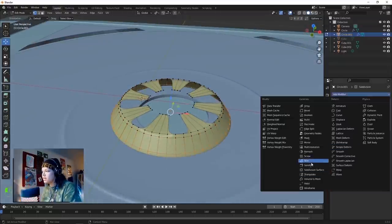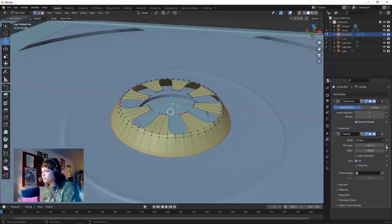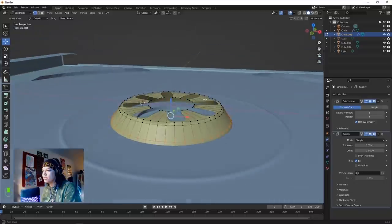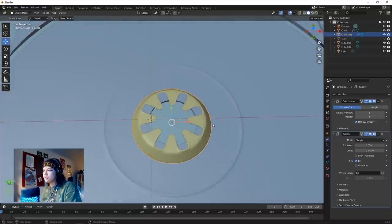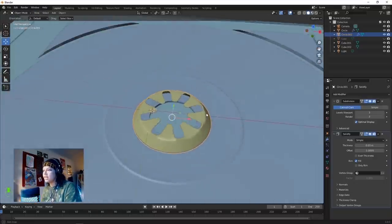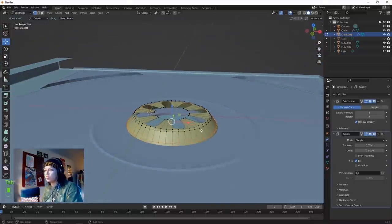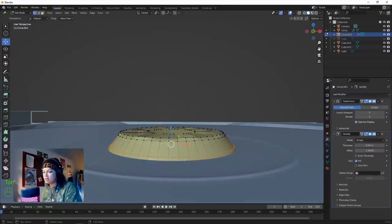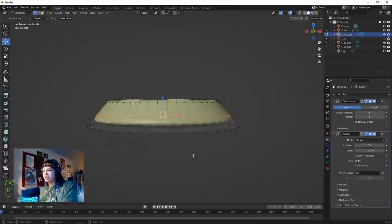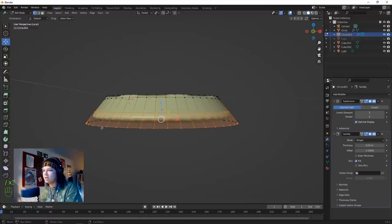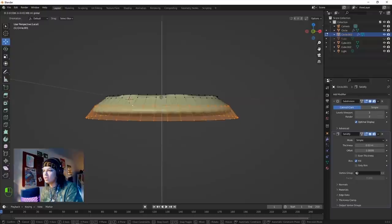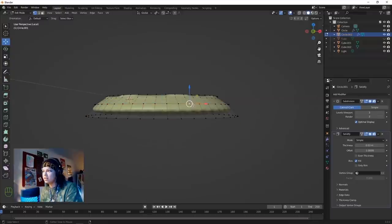Add a Solidify modifier, bump that up a little bit. Now we've got our little clicky thing. Hit the backslash button to isolate your shape. Make this shape a little bit less pronounced.